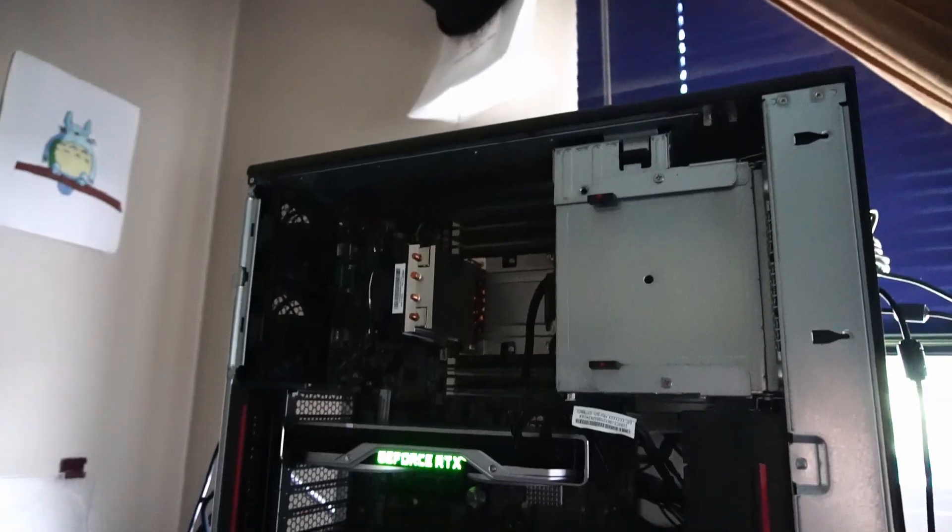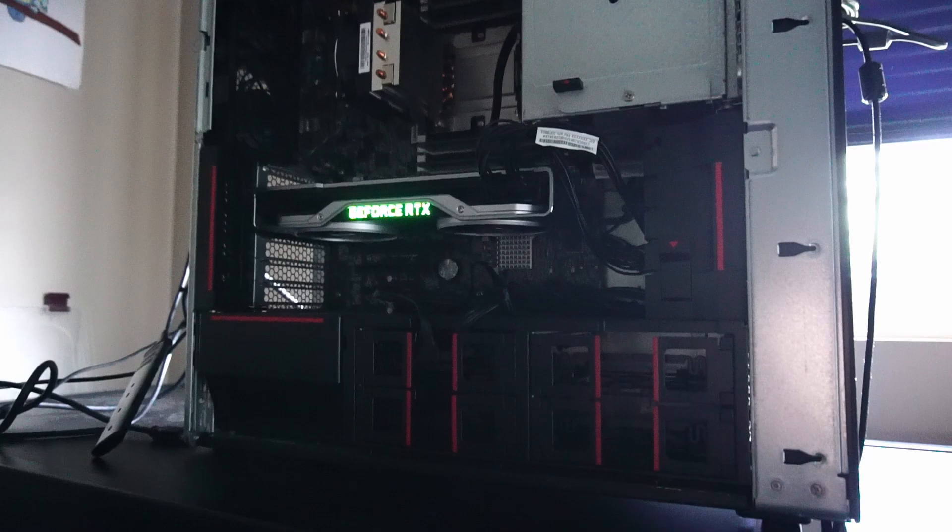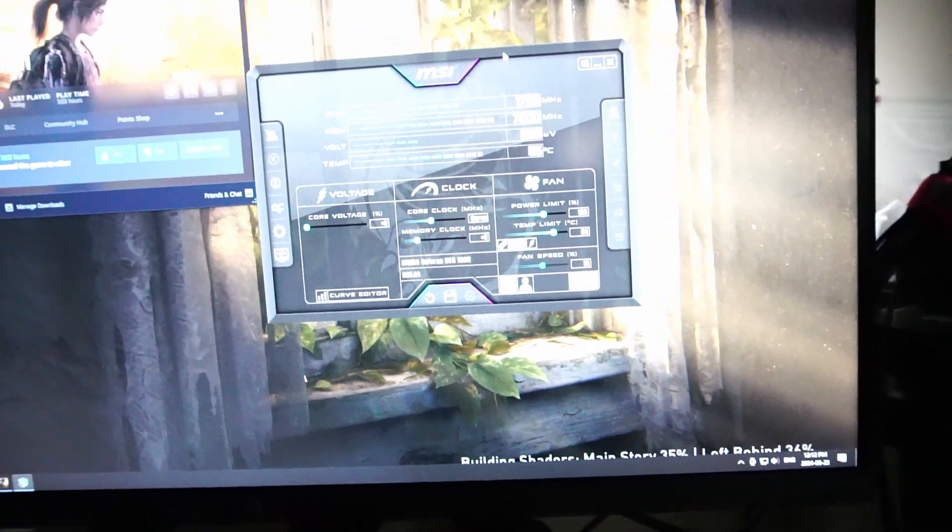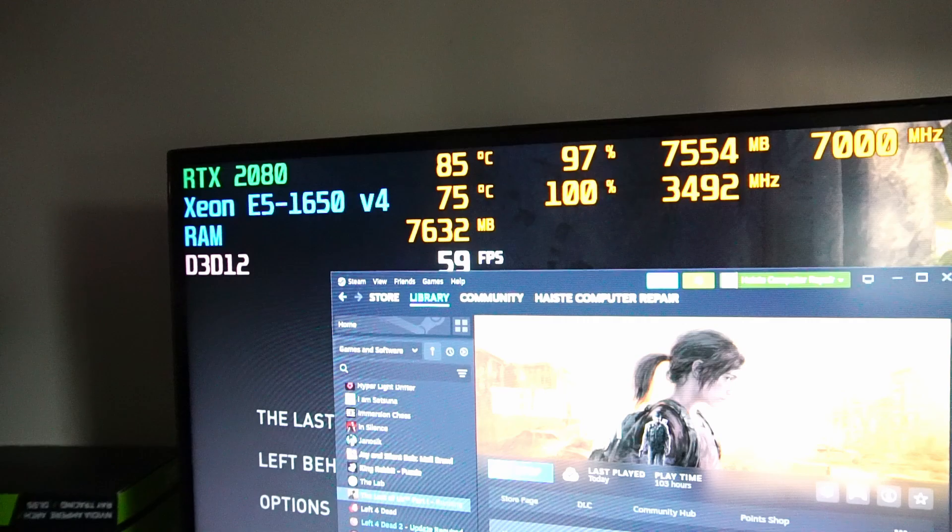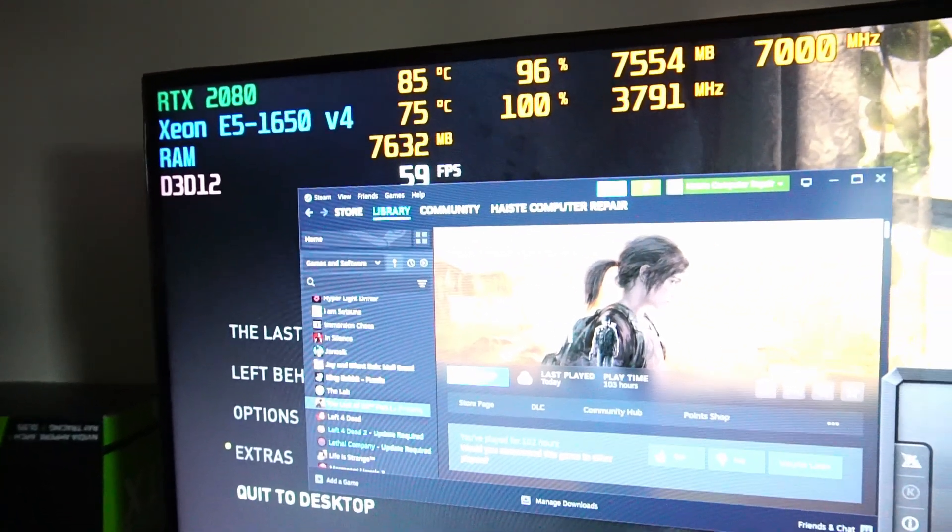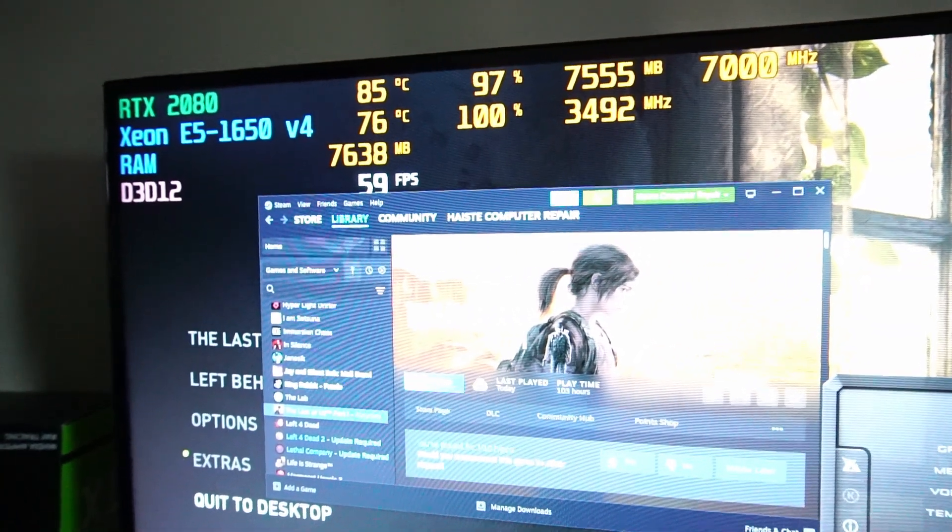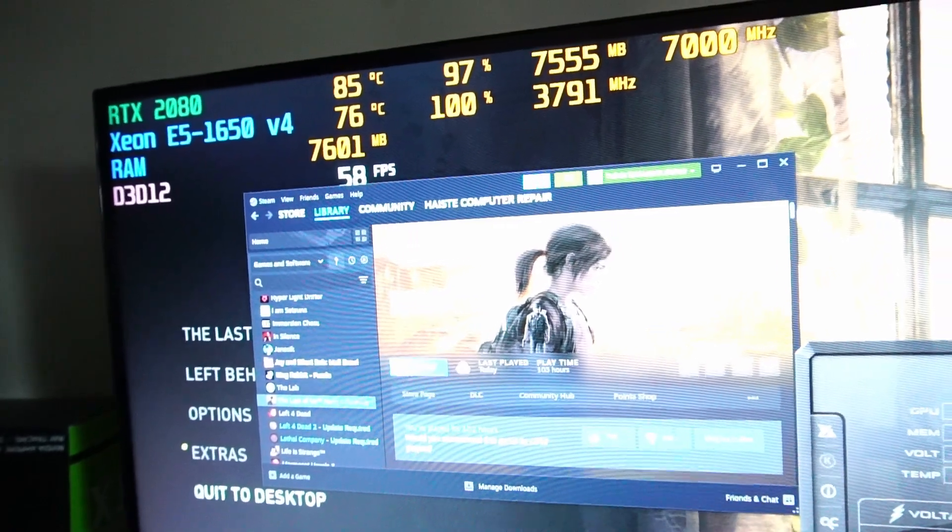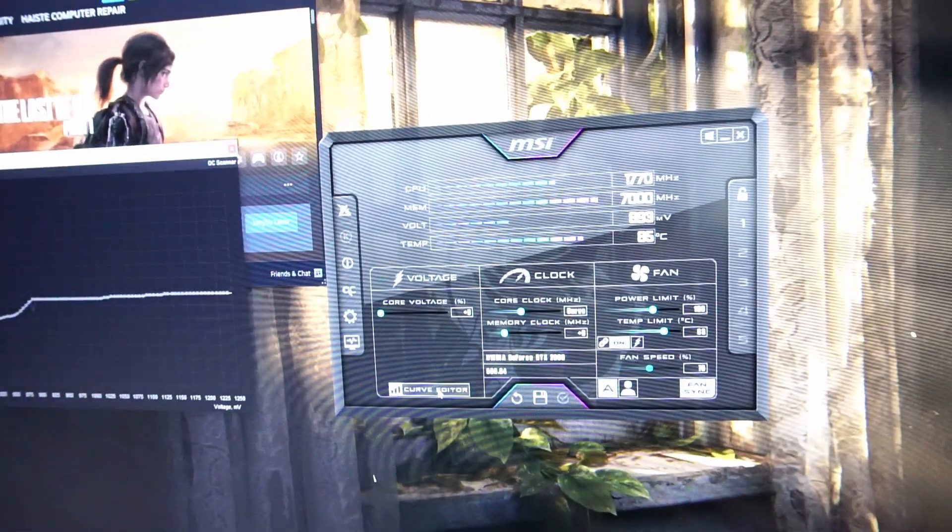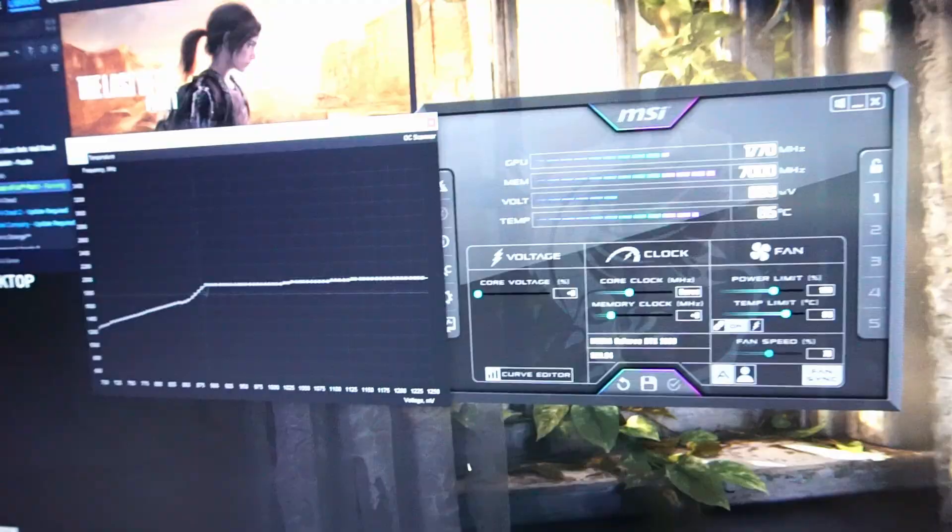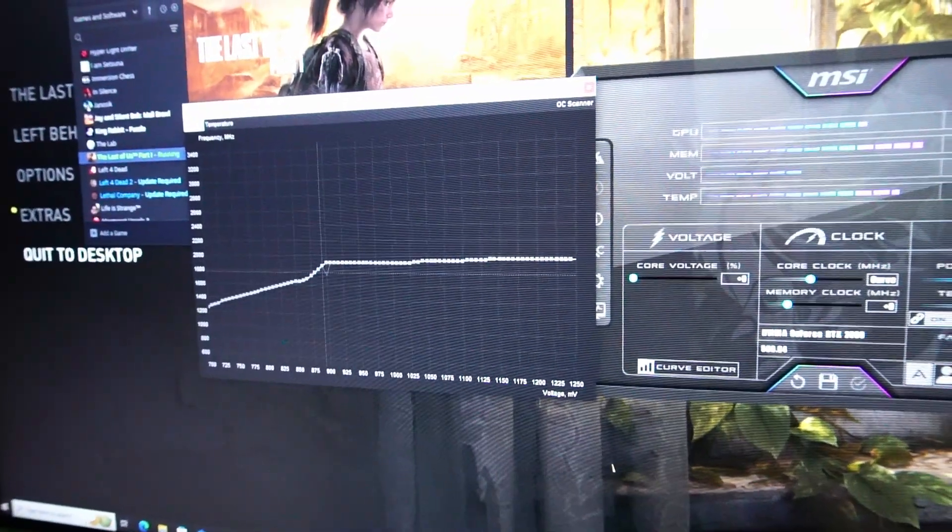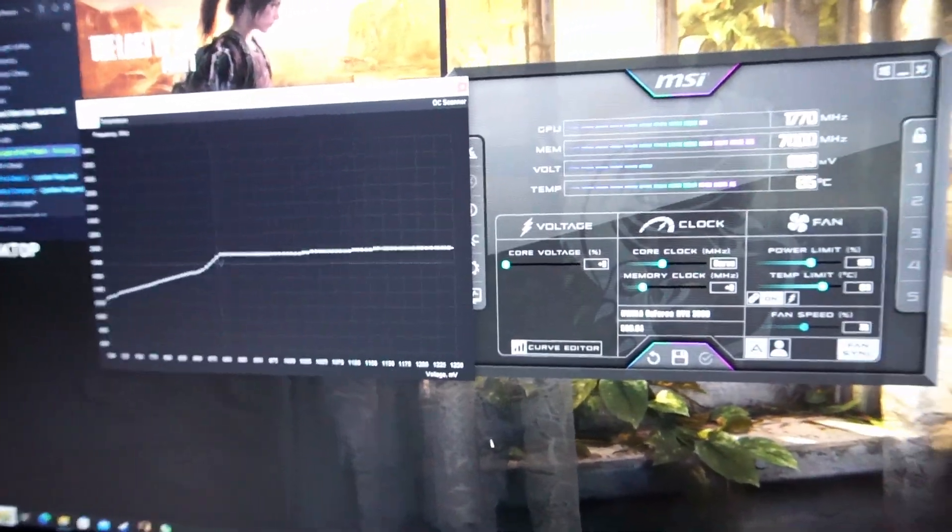So we're over here in a testing station and we're all set up and ready to go. The Last of Us Part 1 is busy building some shaders for us to play the game. And I noticed the temperatures are getting a little hot for this GPU. The CPU is what it is. That's not actually that bad, especially under load.